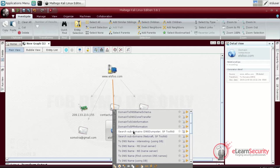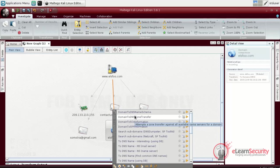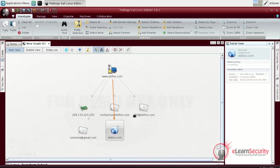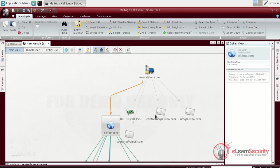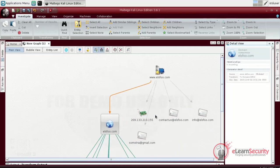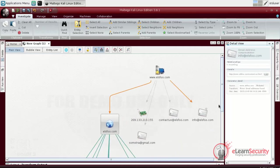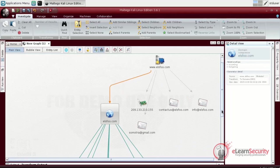One of the first transforms that we can run on a DNS object is a zone transfer. We already know that the domain allows zone transfer, so if we run it, we should be able to obtain a good amount of information. Maltego gives us this option by using the domain to DNS zone transfer transform. As a result, our DNS object is now linked with all the available zone transfer records returned.